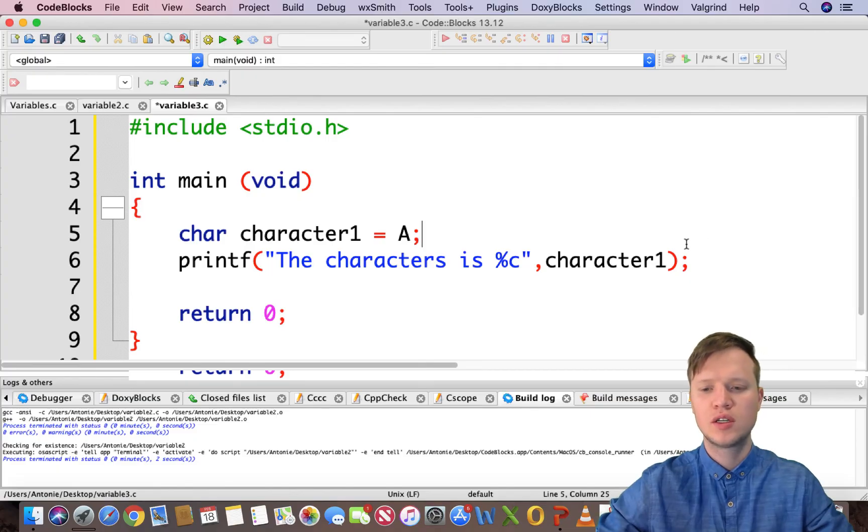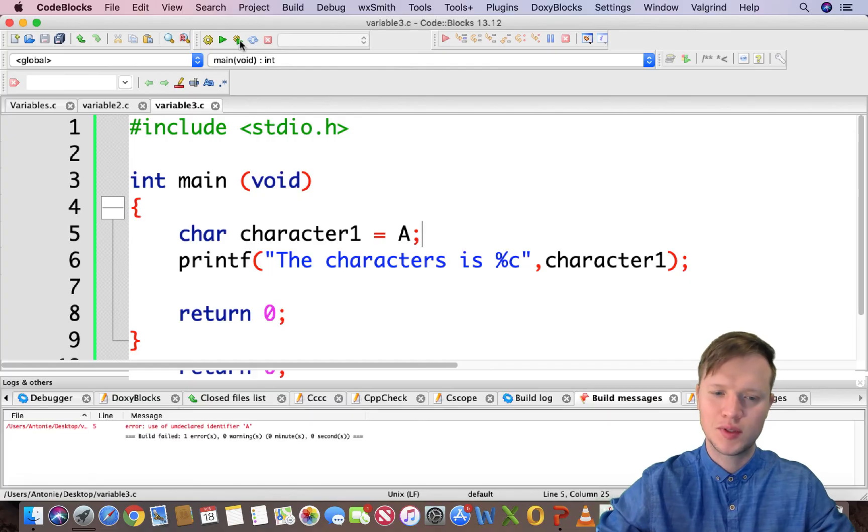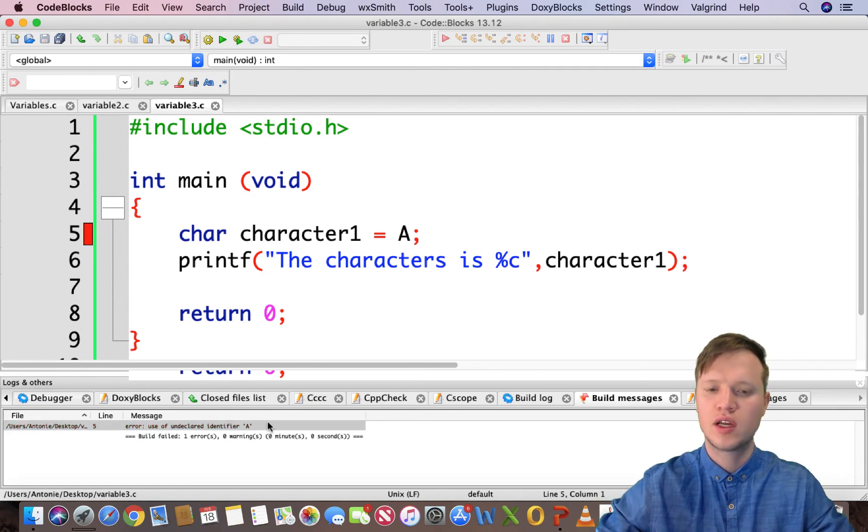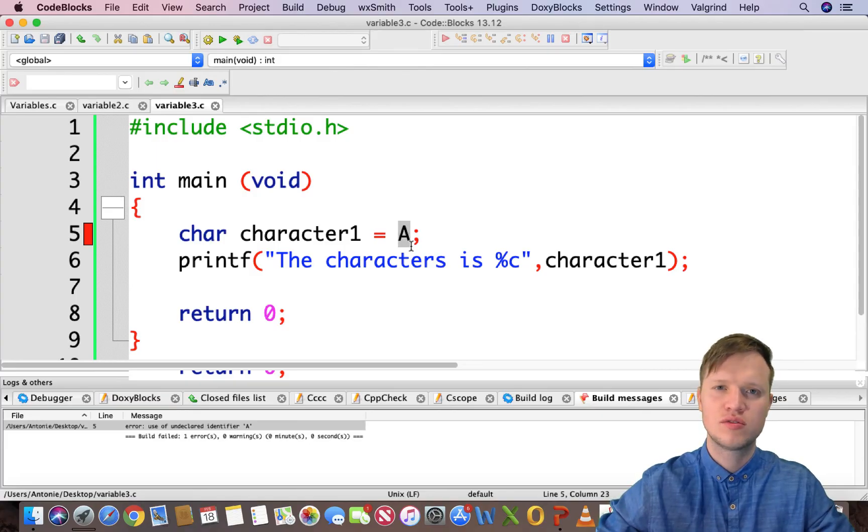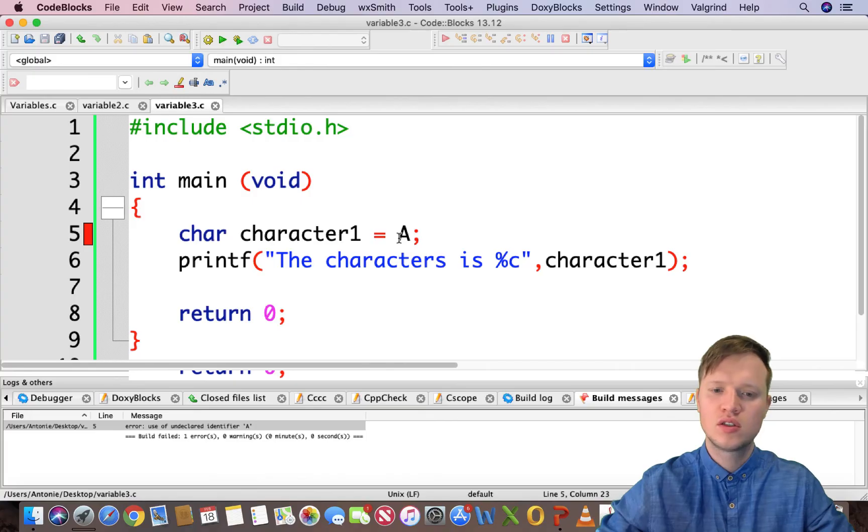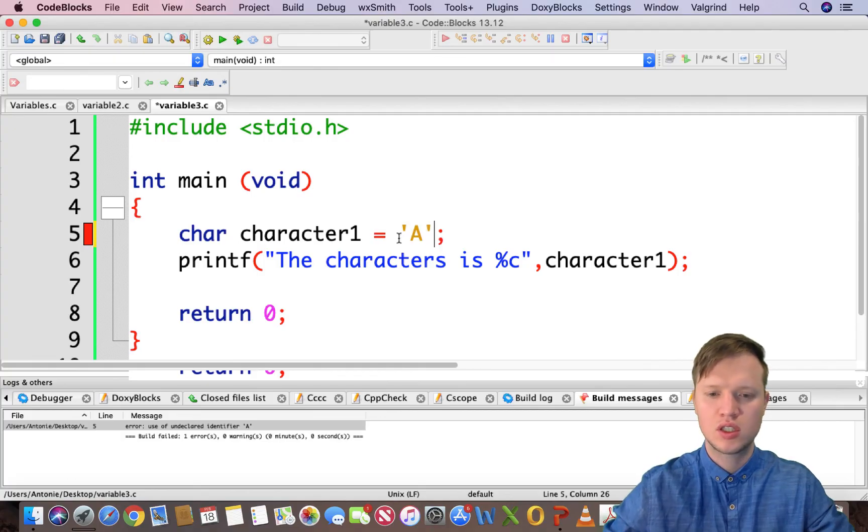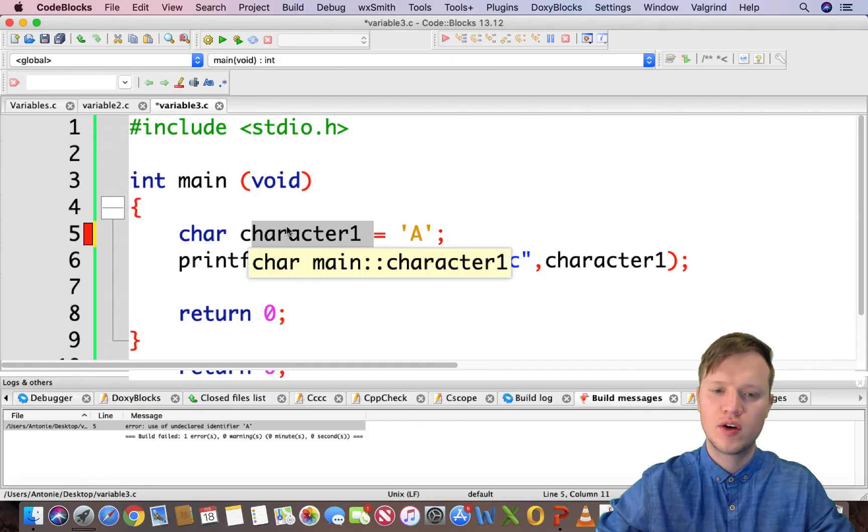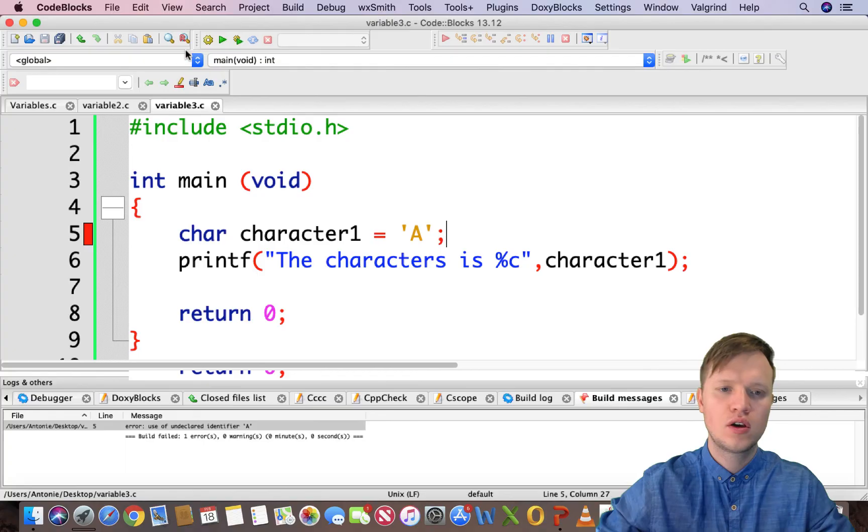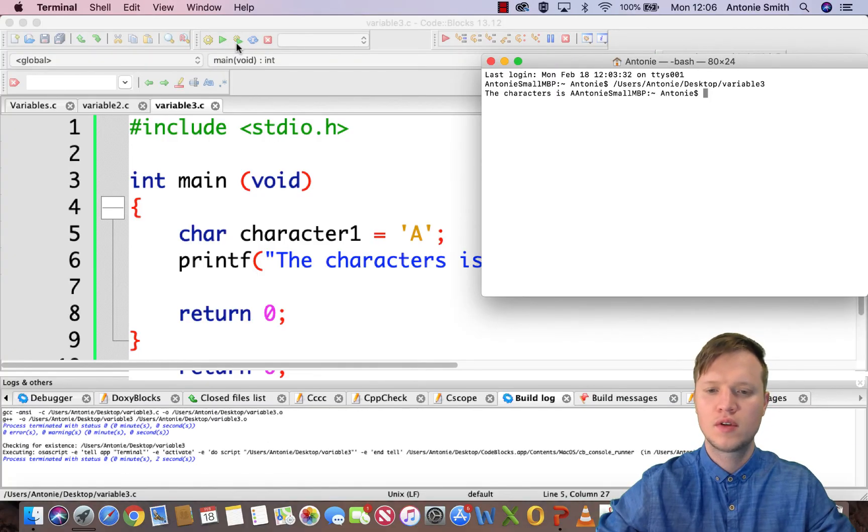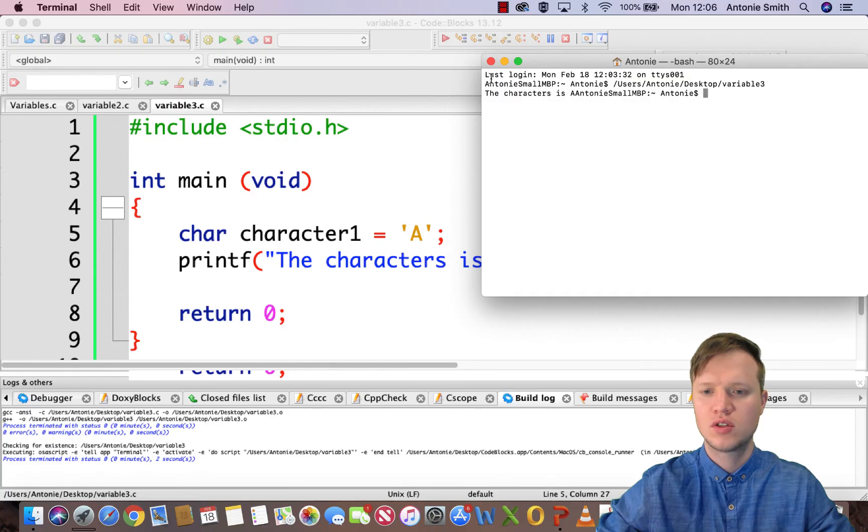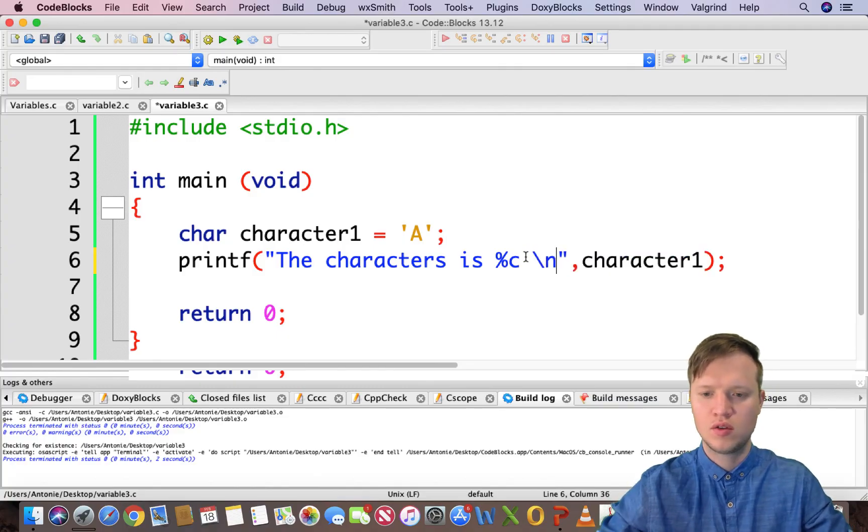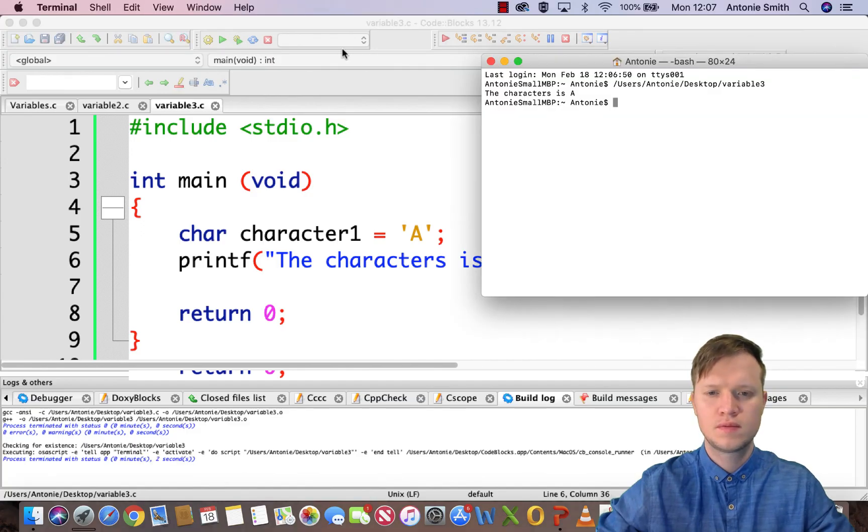So if we try to build and run this, you will see that there's an error. Use of undeclared identifier A. The program doesn't know that this is in actual fact just a character, a text character. So we need to in some way define this to be a value of text character A. And how we do this is by using single inverted commas. So now the program actually knows that character1, the variable character1, is equal to the character A. And then after this, we can actually go and display this to the user. So you will see the character is A. So the same way, let's just quickly add a new line. You will see the character is A.